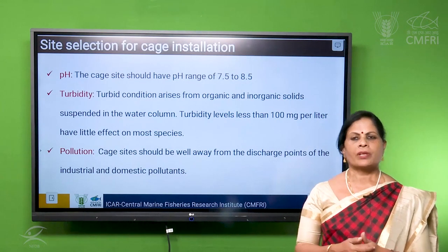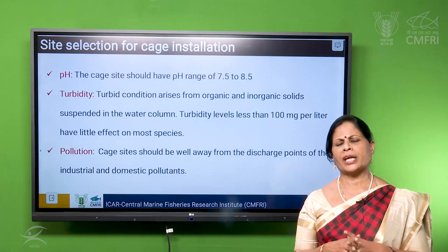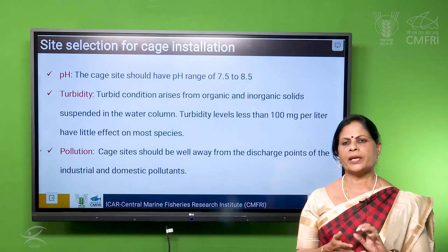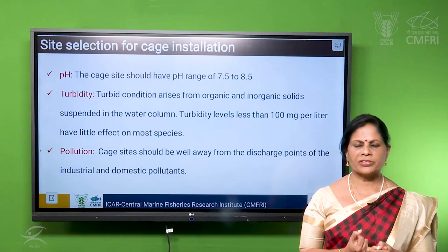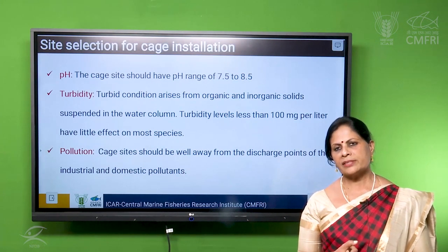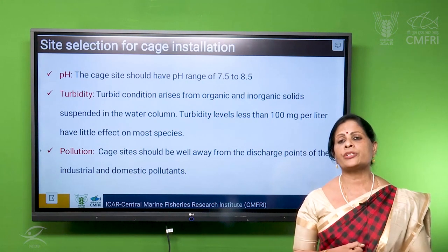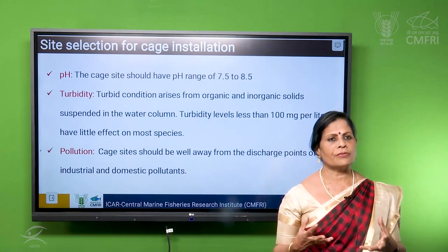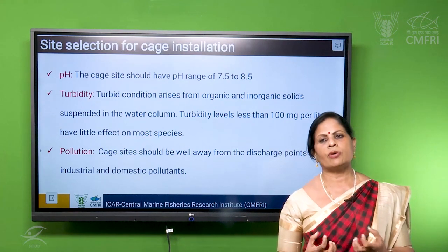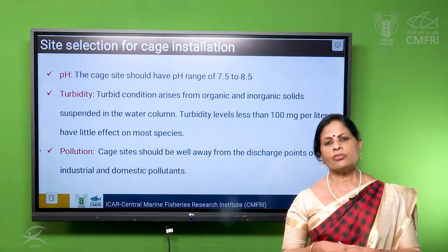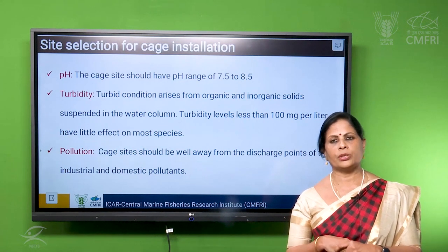Then comes pollution. When we are selecting the site itself, we should see that the site should be free from any sort of pollution. There should not be any sewage pollution, domestic pollution, industrial pollution, or any organic pollution. There should not be so much of weeds so that they will die and the water quality will reduce. All these we have to see, and the site should be far away from any source of pollution.